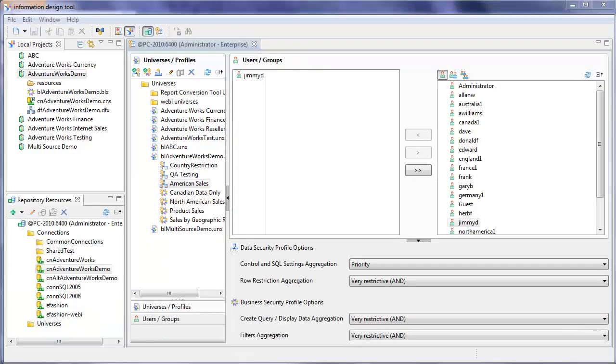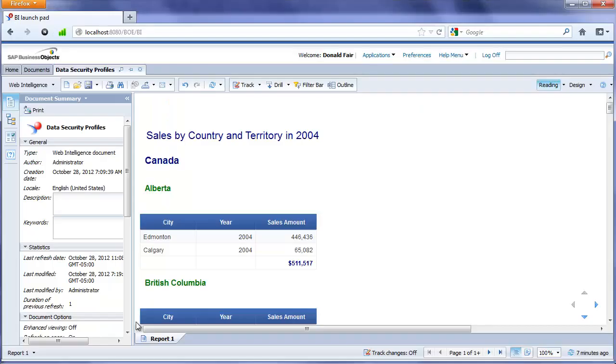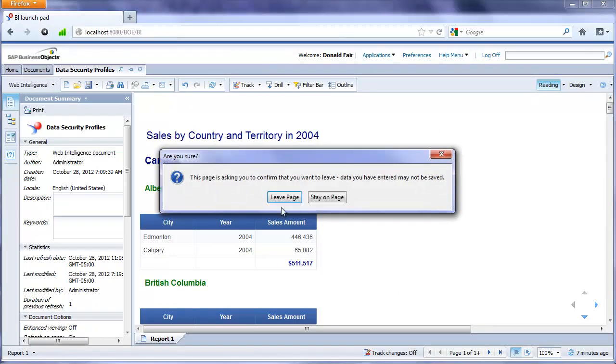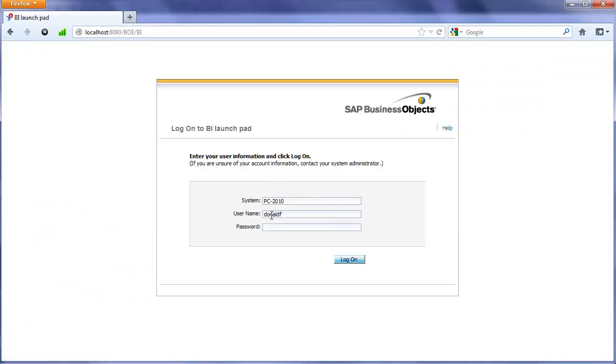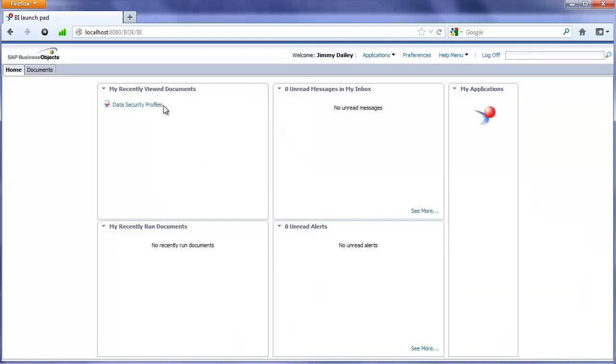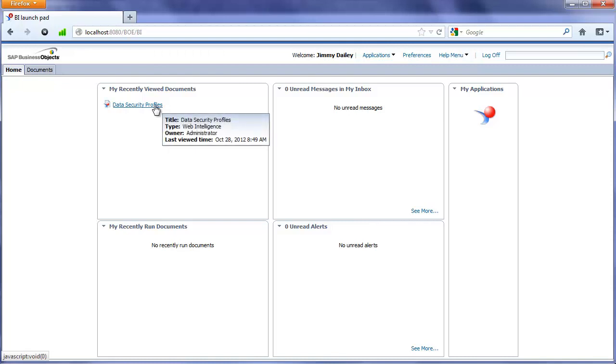Switch back into BI Launchpad. We'll log off as the previous user and we'll log in as Jimmy D. OK.